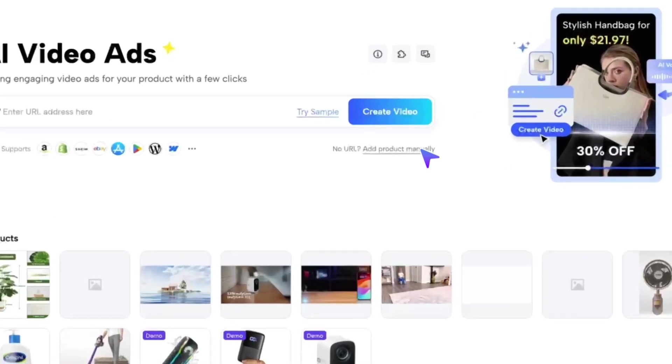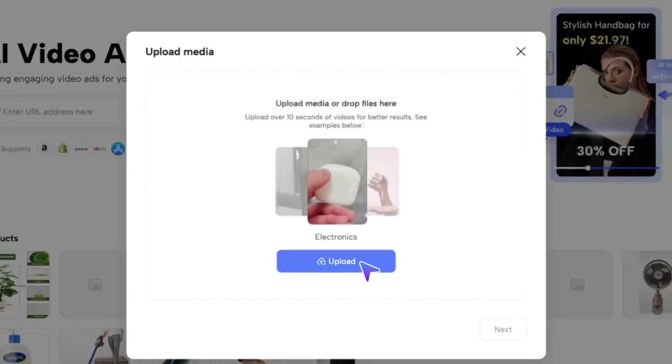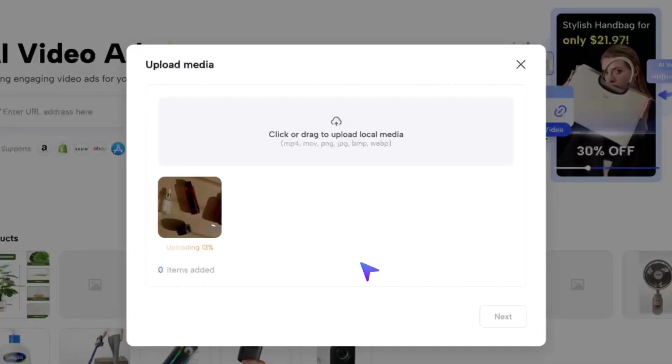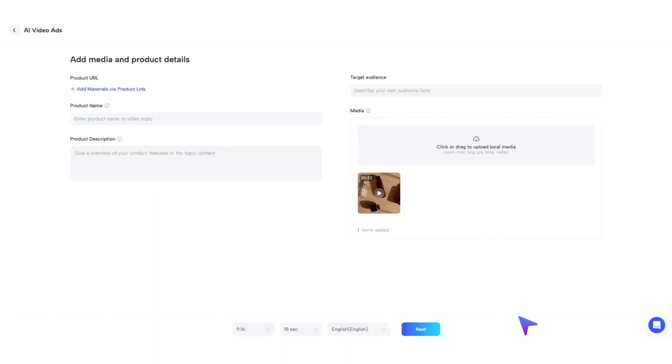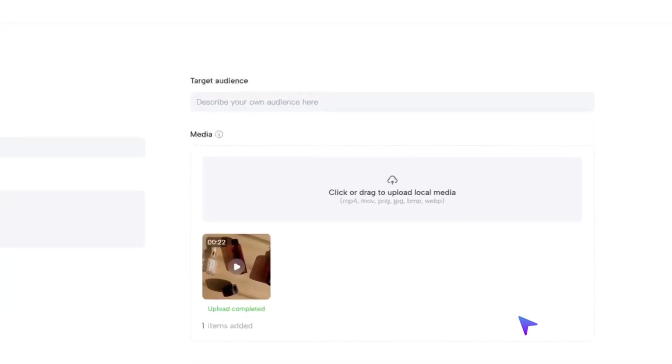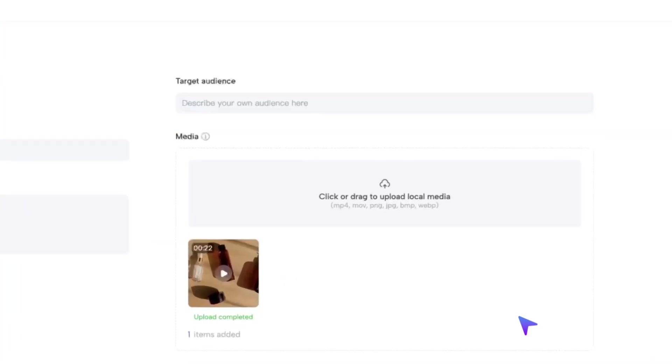You can also choose Add Product Manually. Simply upload your video material, and instantly generate an ads video with just one click. You can further customize the video by specifying your target audience, and even uploading your own media files to enrich your video content.